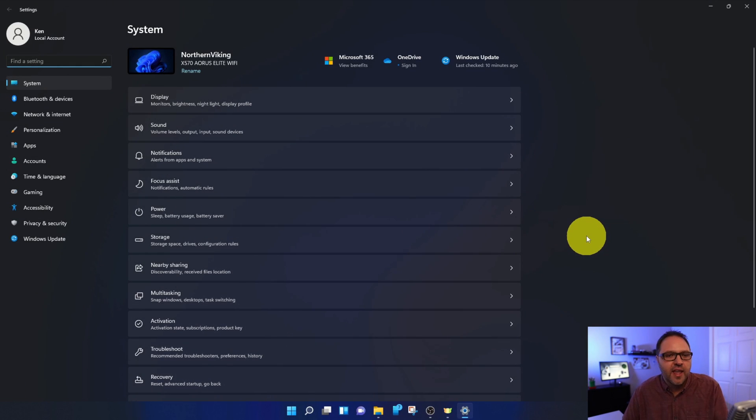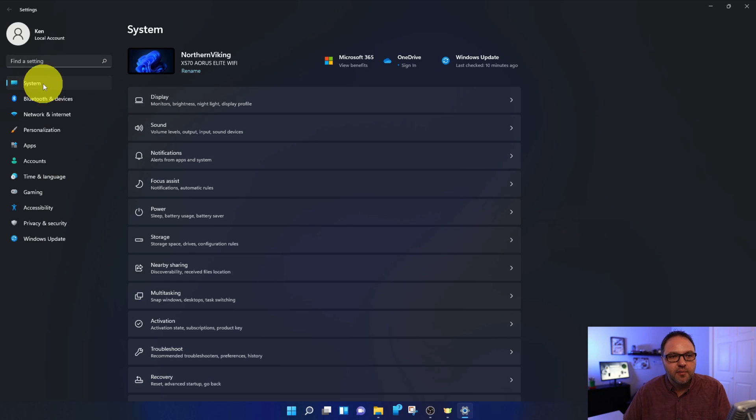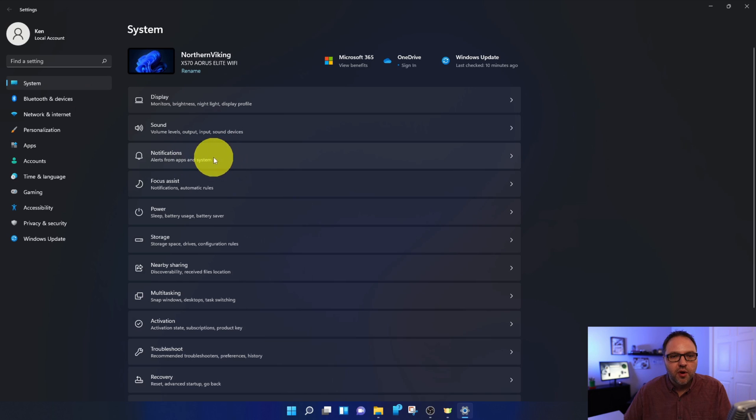Now from here, over on the left-hand side, there's several different options. We do want to make sure System is selected here at the top, and under System you should see a whole bunch of different options, and you'll see the Notifications option right here. Go ahead and left-click on that with your mouse, and that'll open up the Notifications area.